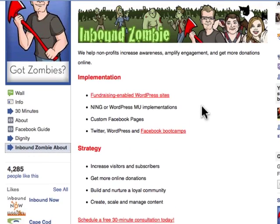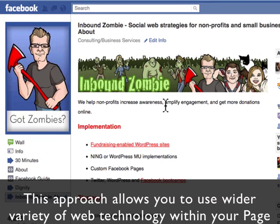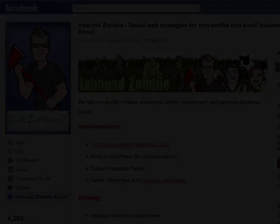It's pretty easy to create custom tabs this way. The real value here is that you can use a wide variety of HTML technology, JavaScript, video — all that stuff — all hosted on your website. And then the only thing you need to do is basically pull it into your Facebook page. And that is it.